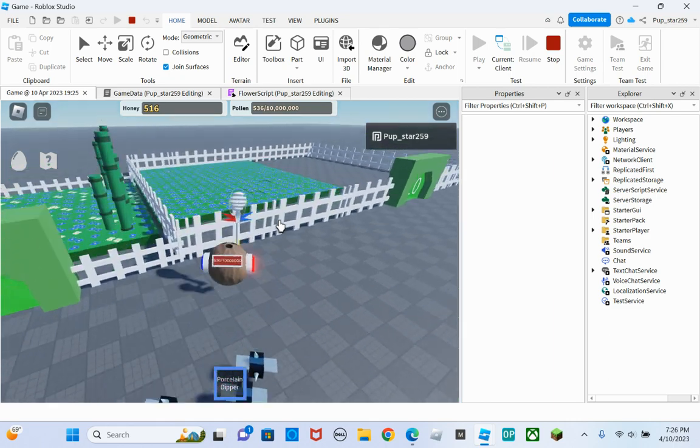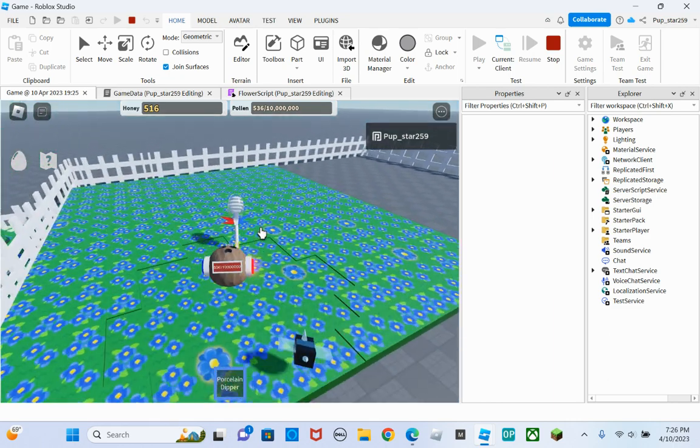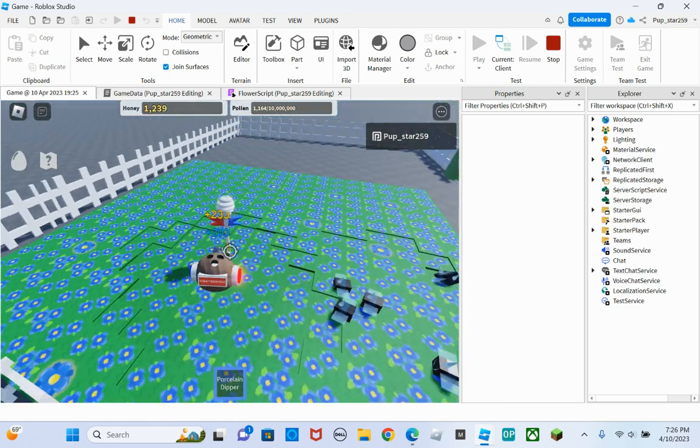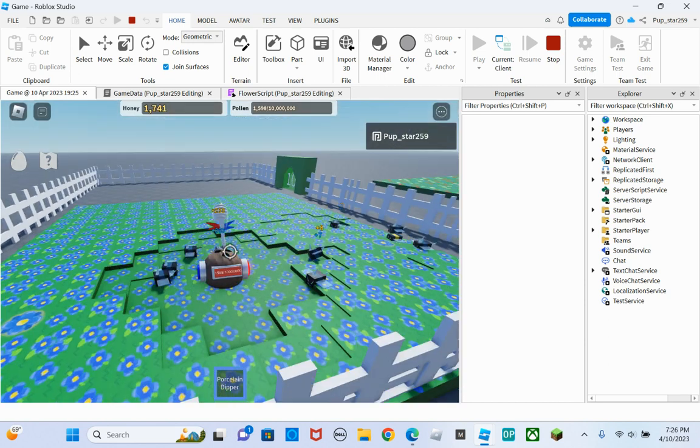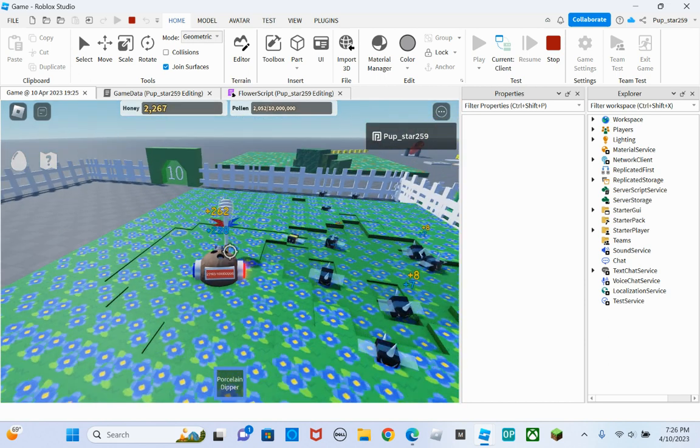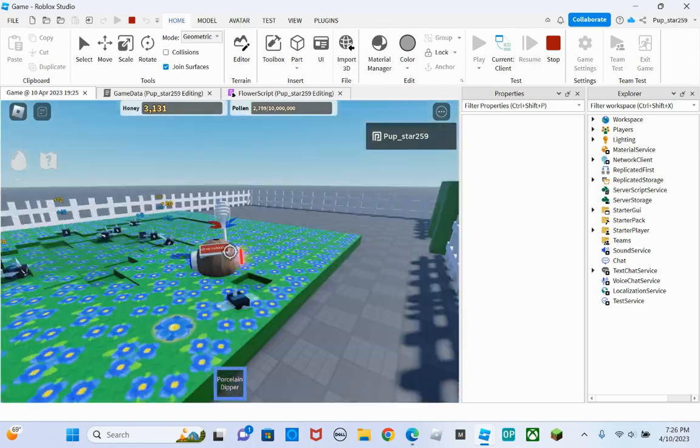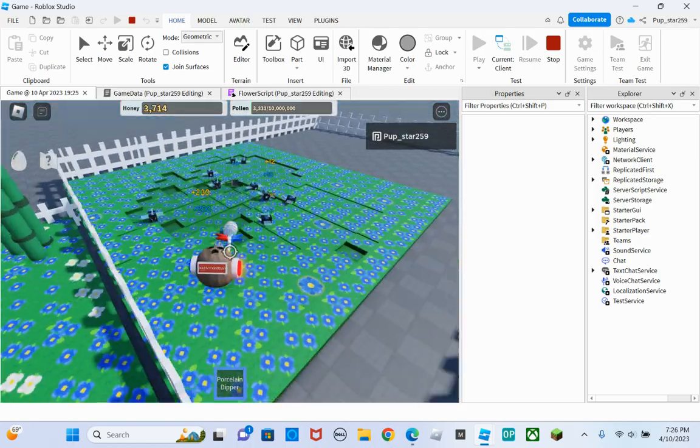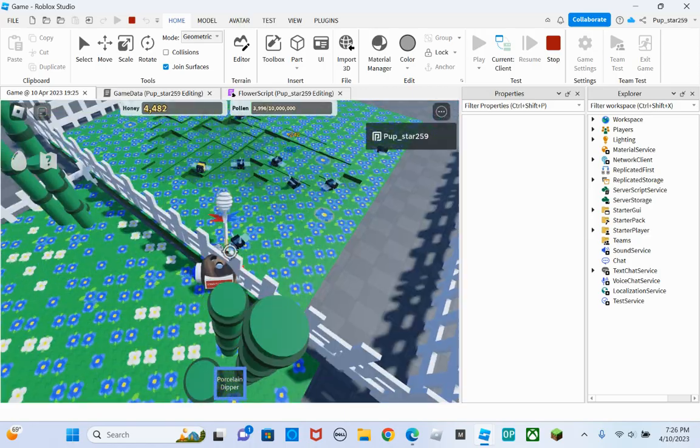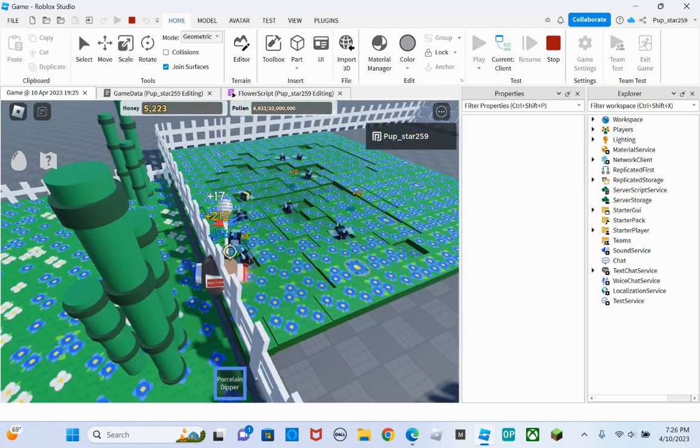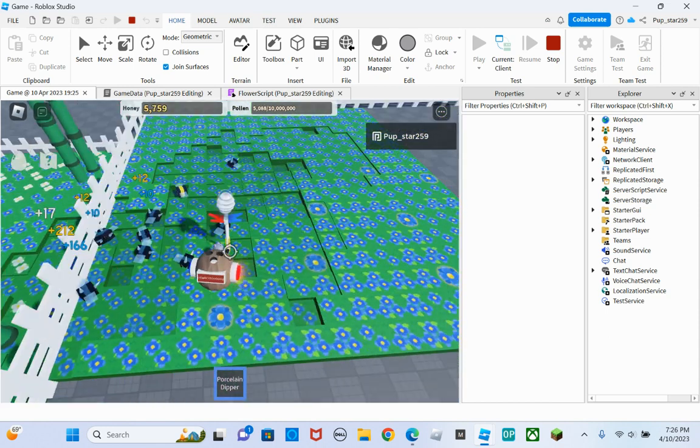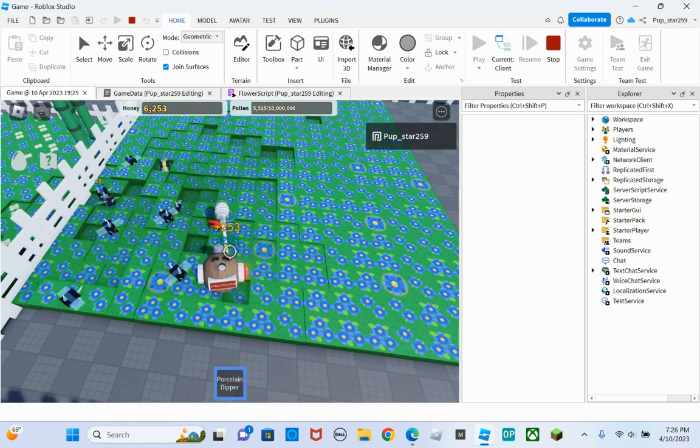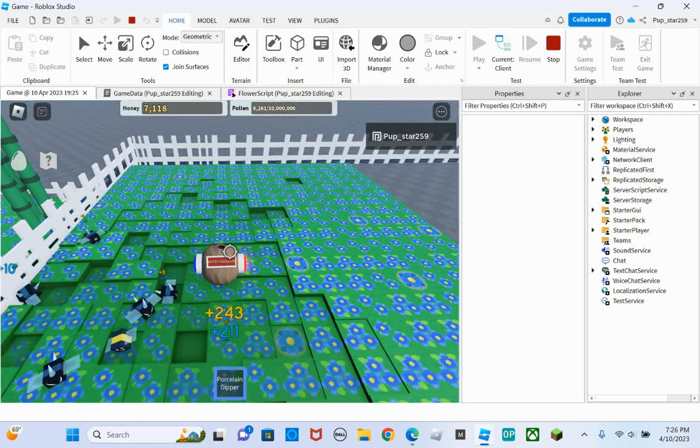This will be in scripting entities. I will link it into the kit, into the description. As you can see it gives tons of pollen with the porcelain dipper. You can kind of mix the pollen, but I feel like this is better. There we go.